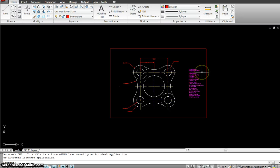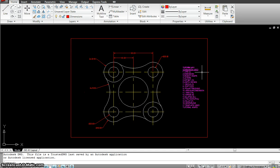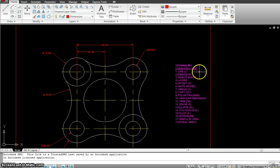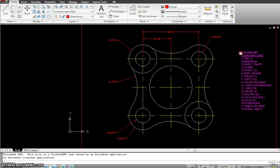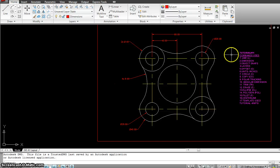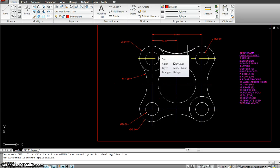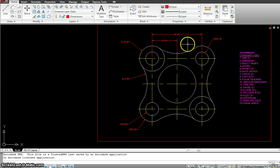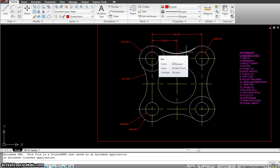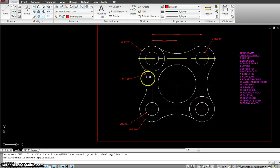Let's work with exercise number 11. This is a fairly simple exercise. Mostly you just need to know how to do the fillet to make this arch. There's no other way to make this arch other than making a fillet.